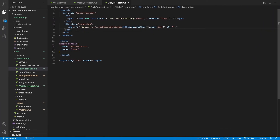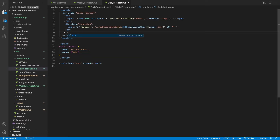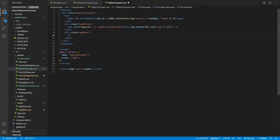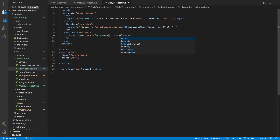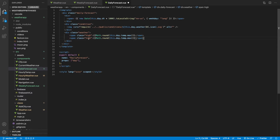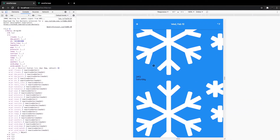The last thing is inserting the temperature. We create a div with class weather containing two spans. The first span is for the high temperature using Math.round(this.day.temp.max), and the second span for the low using Math.round(this.day.temp.min). Saving this shows we have all the information we need for this component, but the styling still needs to be completed.